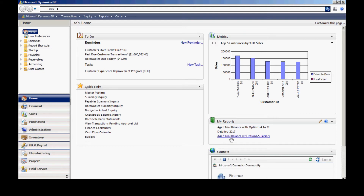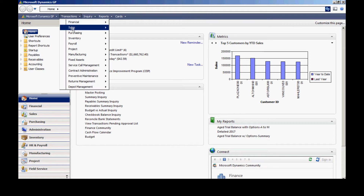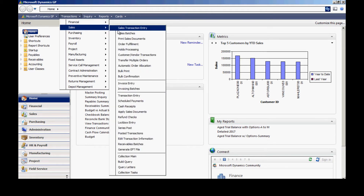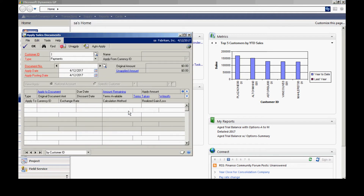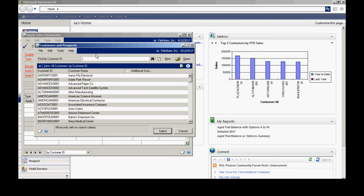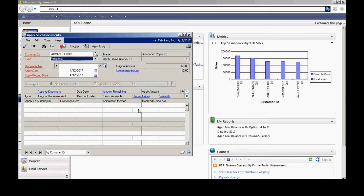Another task you may want to do is to apply open credits to transactions within your system. To do that, I'm going to go to Transactions, Sales, and Apply Sales Documents. It brings up this screen here. Let me look up a customer — I'll select this one here because I know I have an open credit.